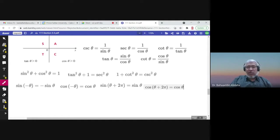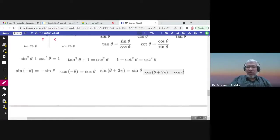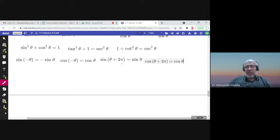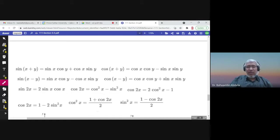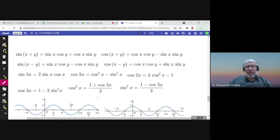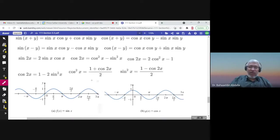Key identities: sine squared plus cosine squared equals one. Sine of negative theta is negative sine theta; cosine of negative theta is cosine theta. Sine and cosine are periodic: cosine(theta + 2pi) equals cosine theta. There are also addition formulas for sine(x+y), sine(x-y), sine(2x) equals 2 sine x cosine x, and cosine(2x) equals cosine squared minus sine squared.